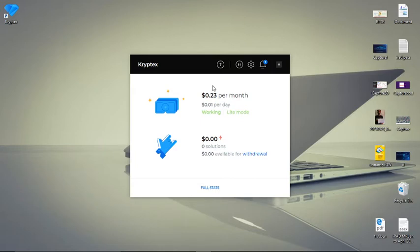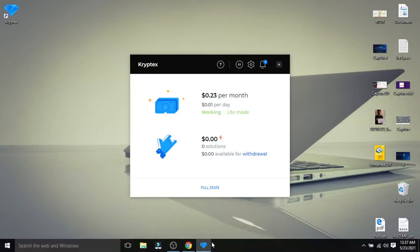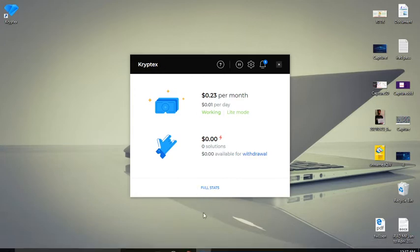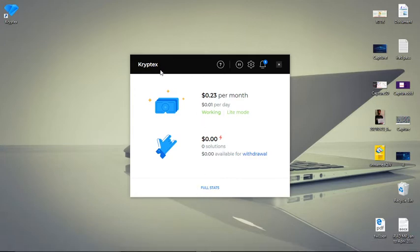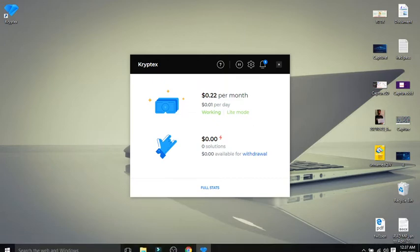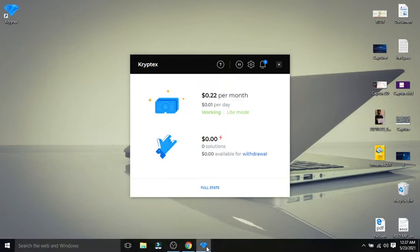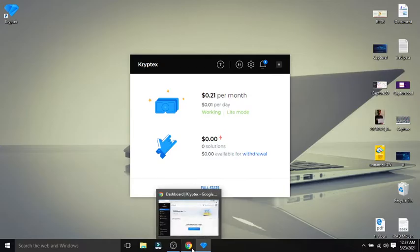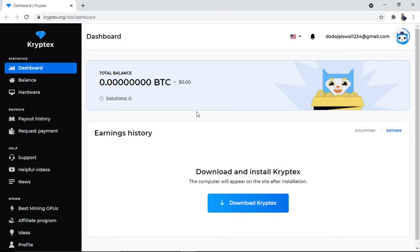The platform I'm showing you is called Cryptex. You need to go to Cryptex, download it, and install it on your laptop or computer. After that, you have to create your account. Let me show you how it works.